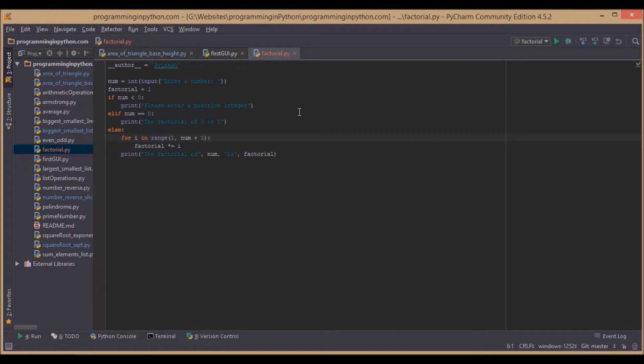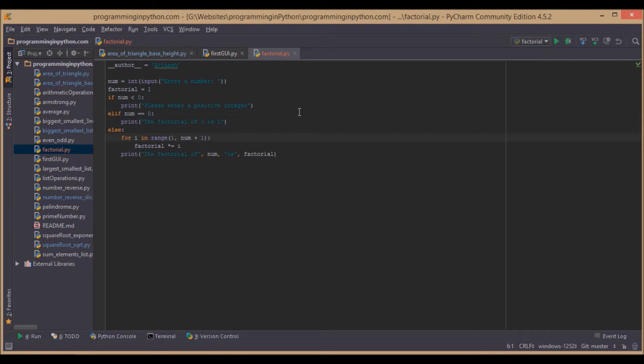Hello everybody, welcome to programming in Python.com. Welcome back. In this video we are going to discuss how to find a factorial of a given number.